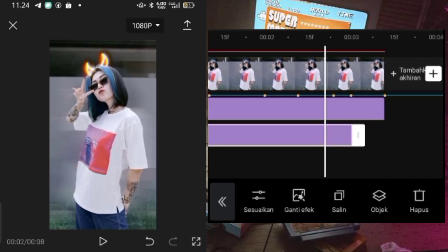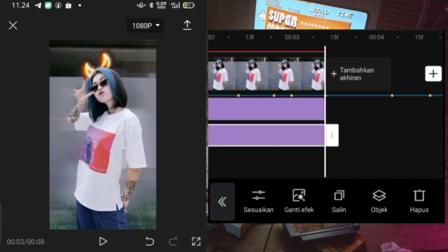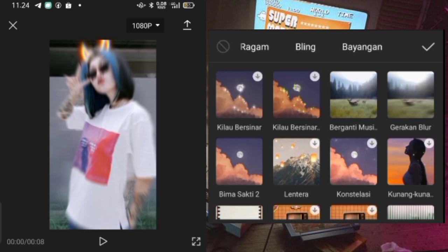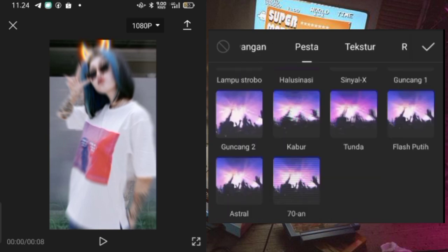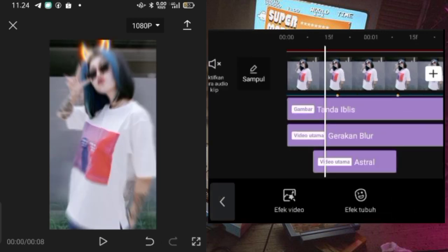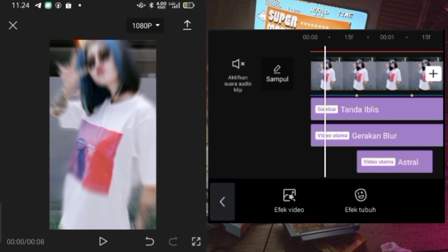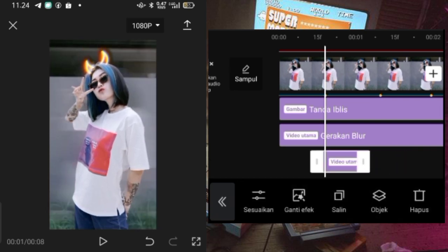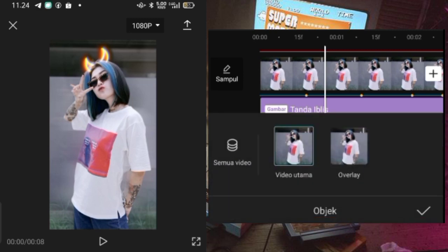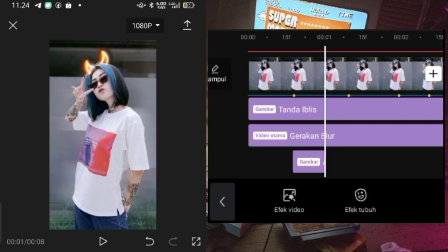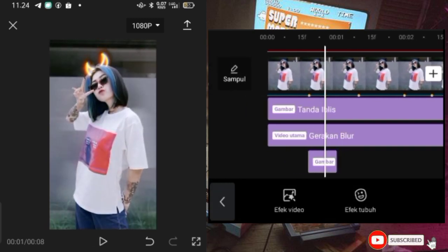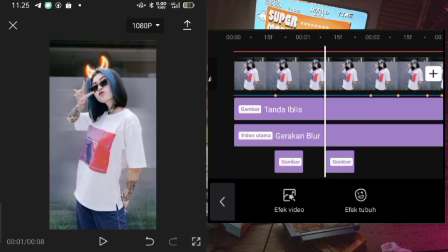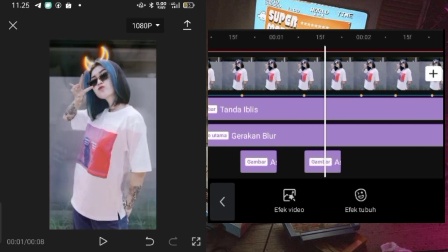Kalau sudah jangan lupa dipanjangin untuk efeknya itu biar durasi efeknya pas sama dengan durasi fotonya. Kemudian disini kalian bisa pilih efek astral dari efek video, pilih dari efek pesta, kemudian kalian cari efek astral atau efek bayangan. Kalau sudah kalian bisa klik centang. Kemudian untuk efek astralnya itu kalian paskan ke semua tanda beat, dan durasi efeknya itu kalian perkecil kira-kira seperti ini. Kemudian kalian pilih objek, pilih efeknya itu pindah ke foto overlay biar bayangannya itu hanya masuk ke foto overlay. Nanti hasilnya itu jadi seperti ini. Tinggal efeknya disalin kemudian dipaskan lagi ke semua tanda beatnya.